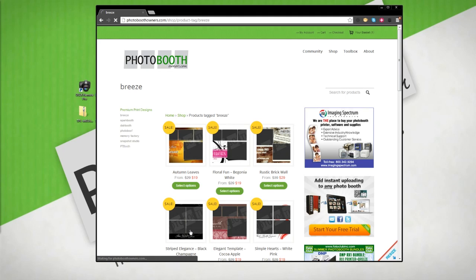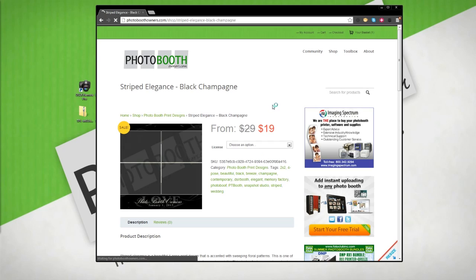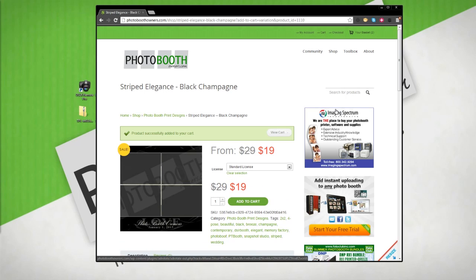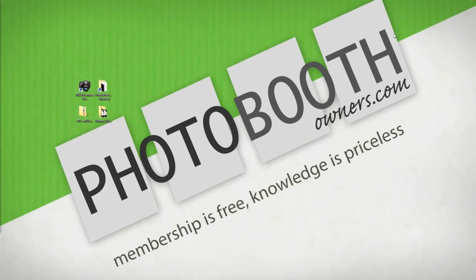We select our design that we'd like to make a purchase of, select the license we'd like to buy, and add it to our cart. From here, we can check out like we would on any other ecommerce platform.